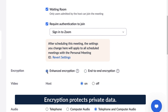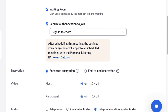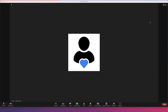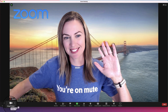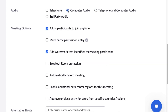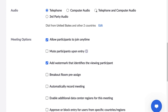In the next section, select whether you want the hosts and participants to begin the meeting with their videos turned on or off. Unless additional settings are selected, hosts and participants will be able to start and stop their videos at any time during the meeting. Following this, you'll see audio options — participants can join using their computer's audio, telephone audio, or both.